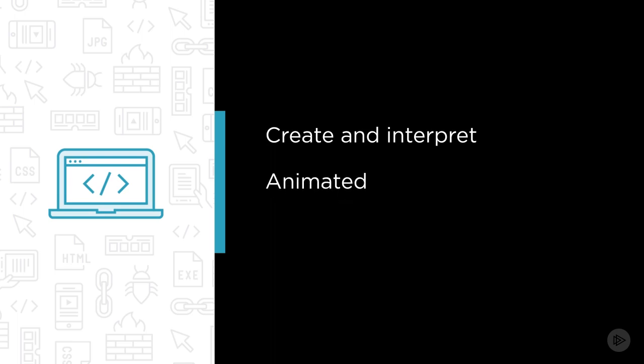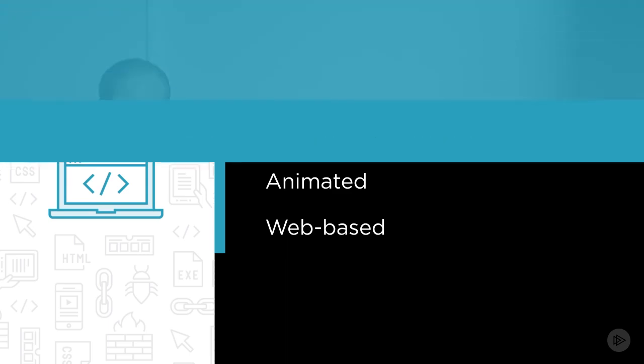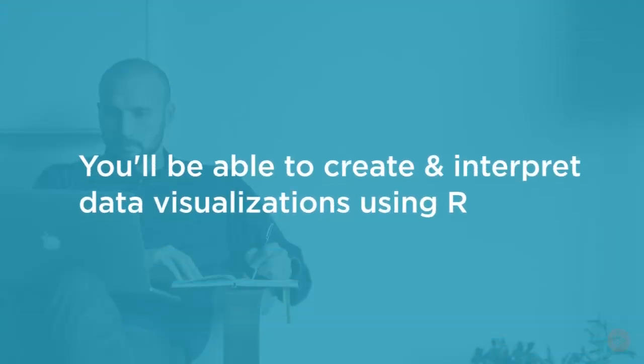Then, we'll learn how to create animated data visualizations. Finally, we'll learn how to create web-based interactive data visualizations using a framework called Shiny. By the end of this course, you'll have the skills necessary to create and interpret a variety of data visualizations using R.